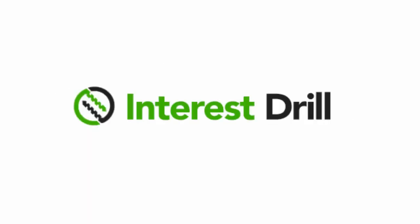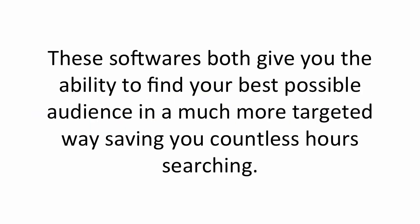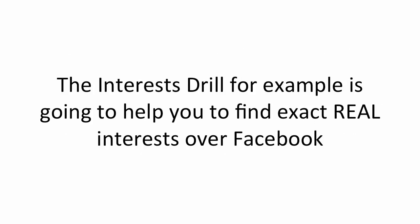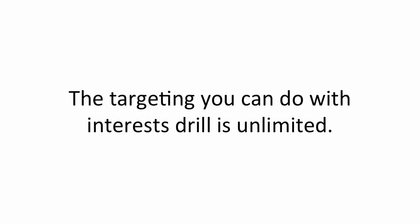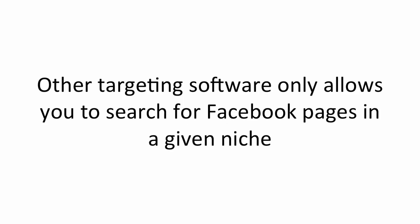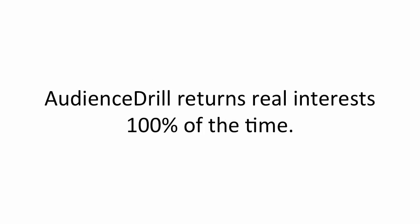Now, what if you found an affiliate product, an offline marketing business or T-shirt that you want to push over Facebook? Well, that's where Interest Drill and Graph Search Drill come in. These softwares both give you the ability to find your best possible audience in a much more targeted way, saving you countless hours of searching. The Interest Drill, for example, is going to help you find exact real interests over Facebook far quicker and easier than it's ever been possible before. The targeting you can do with Interest Drill is unlimited and here's why. Other targeting softwares only allow you to search for Facebook pages in a niche, but those Facebook pages aren't always interests and therefore cannot always be targeted in a Facebook ad. Audience Drill returns real interests 100% of the time.